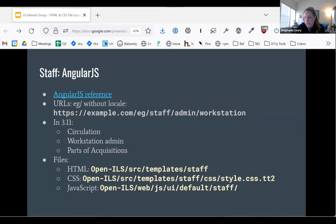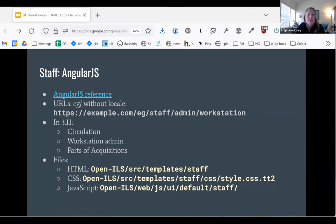One thing I didn't go into in this presentation that I want to come back to is how the different frameworks handle translation and all the different places we have translated strings stashed. Some are in the files, some in the templates, some in the admin interface, some in the IDL. The Template Toolkit interfaces handle string translation very differently than the Angular ones, so that's something to watch out for.